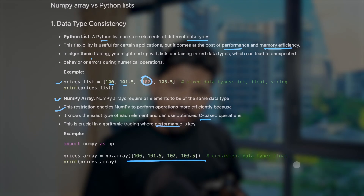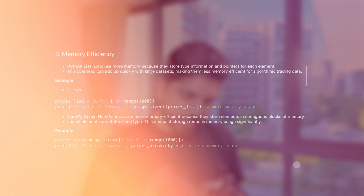The third difference is memory efficiency. Python list elements are stored scattered in memory, and the list itself stores three things for each element: the address (reference), the data type information, and the value reference. NumPy arrays, however, store elements in a contiguous block of memory. Since NumPy already knows all elements share the same type, it only needs to store type information once for the whole array, not per element.